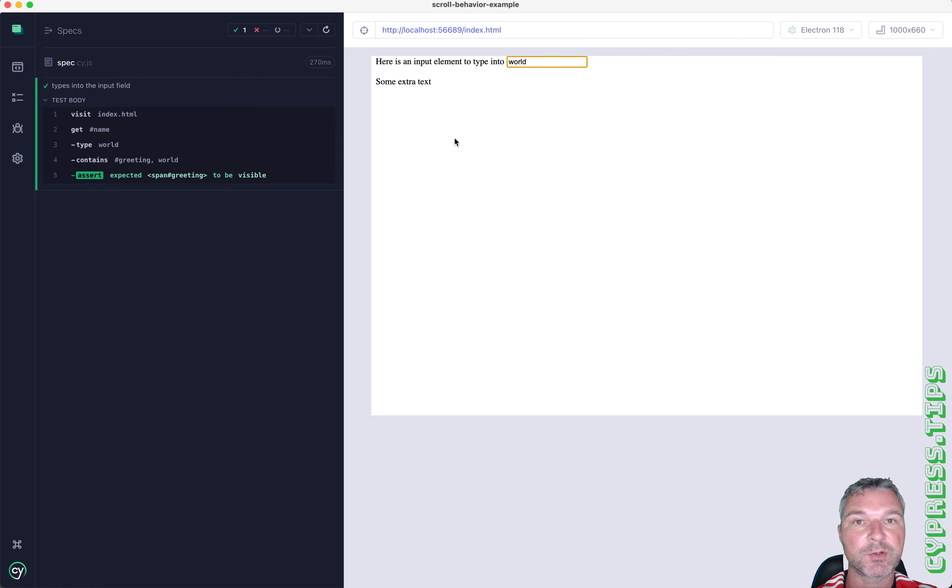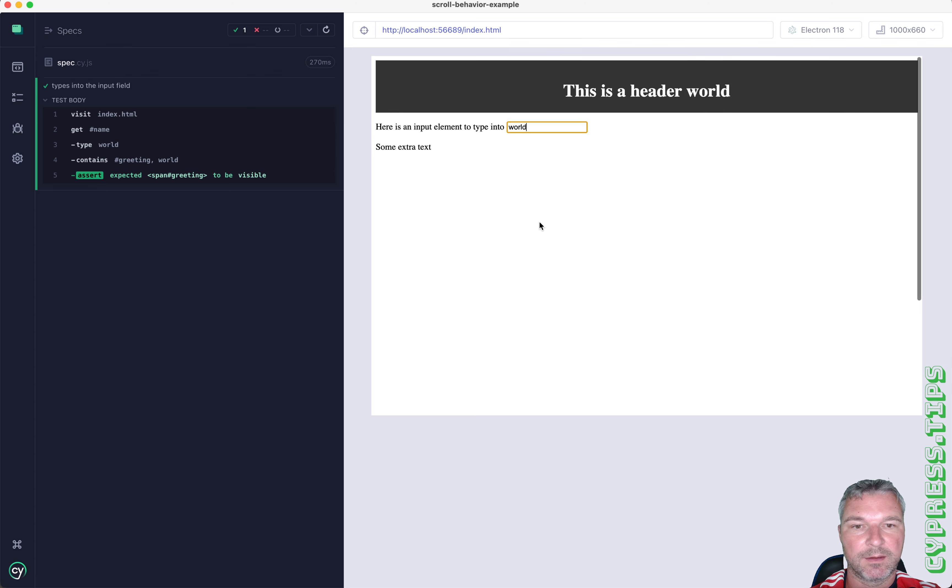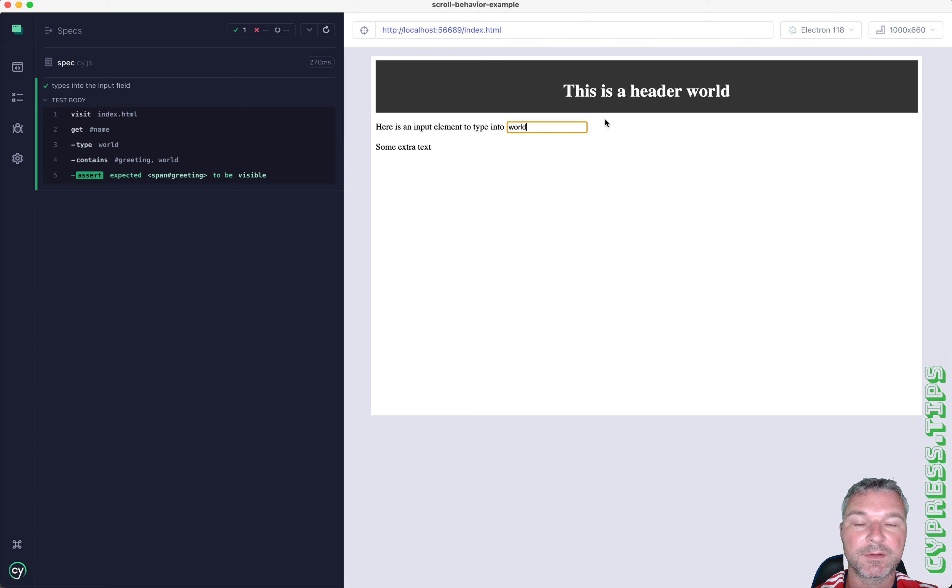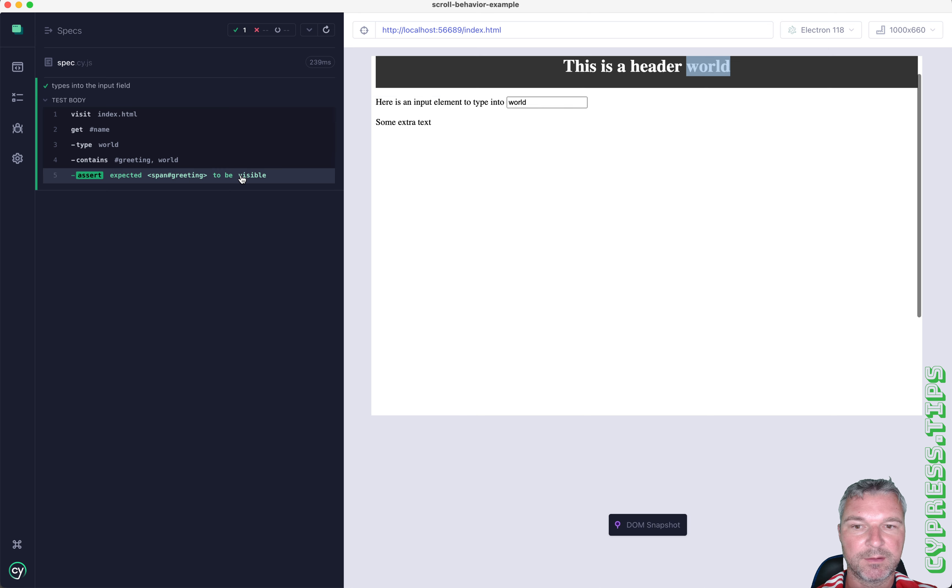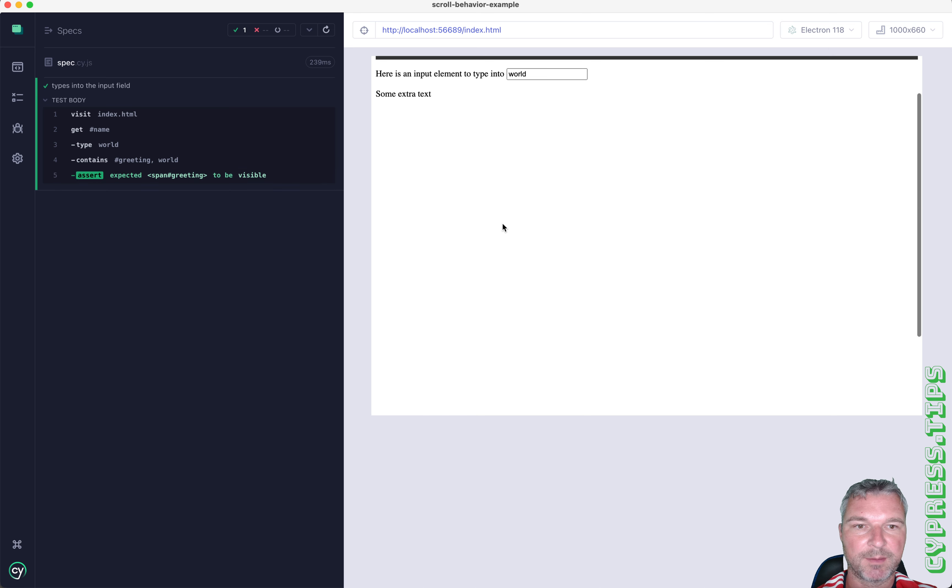Now notice that the page scrolled up and it kind of hides everything above it, which is something you want to see. It's visible but it's above the scroll.